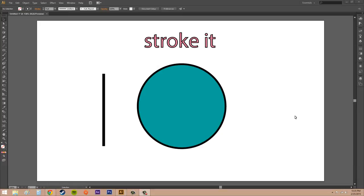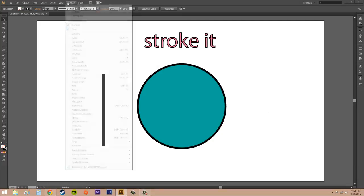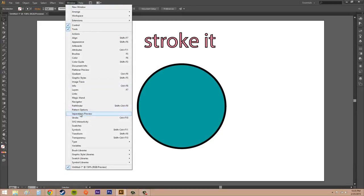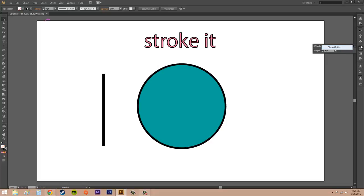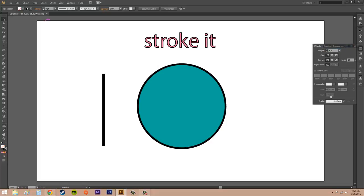The stroke panel, which is if you go to window and then you come here to stroke, has a bunch of different options that you can use. So click on the options part and go to show options. And we're going to have all these options that we're able to use.